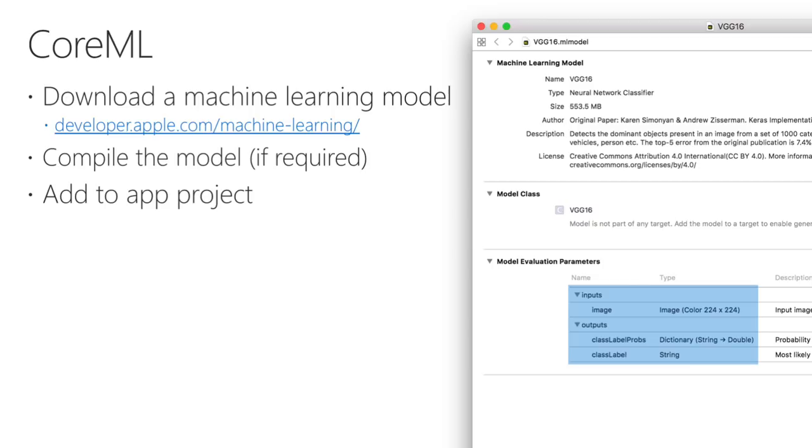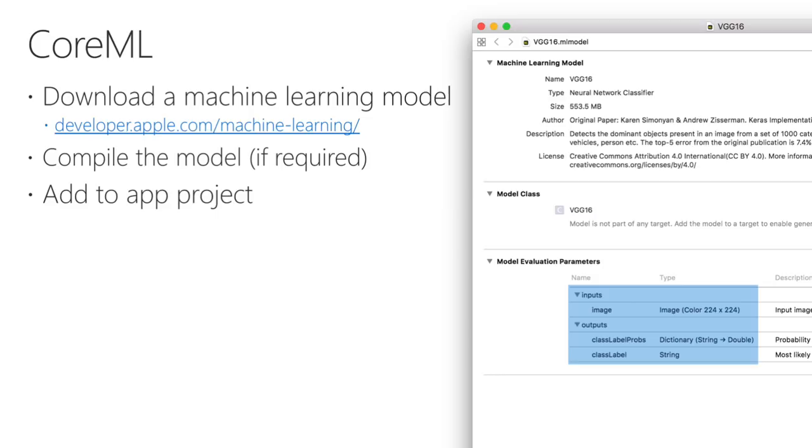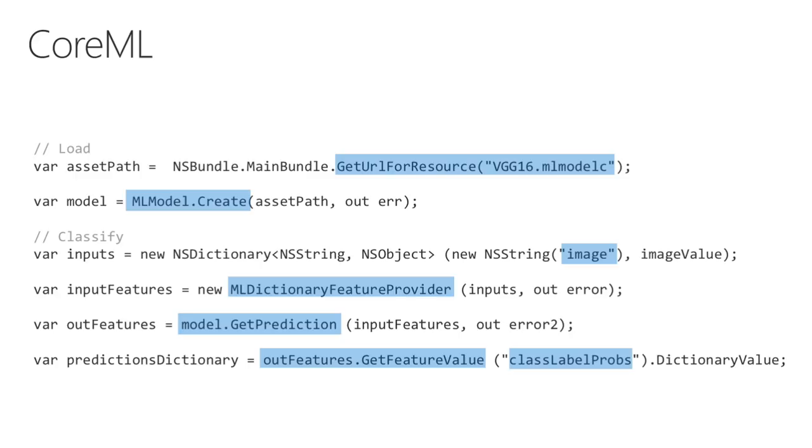The following code snippets show how a model can be loaded and run. Due to the added error handling, it doesn't look quite so neat in the actual sample. Once the model has been created, input parameters are packaged in an NS dictionary. The photo passed in must be 224 pixels square, which we saw in the previous slide, and the key for the dictionary is the parameter name image. A CoreML specific MLDictionaryFeatureProvider class wraps the parameters, which is then passed to the getPrediction method, which is where the magic happens. The results are returned in another dictionary, and can be referenced using the names we saw earlier, such as classLabelProbs. We can then iterate over the results and display them to the user. Because the getPrediction method is effectively running in the background, displaying results to the user should be done on the main UI thread.